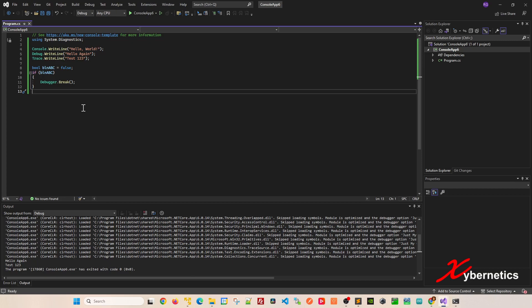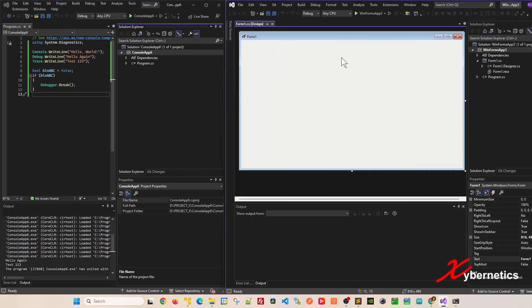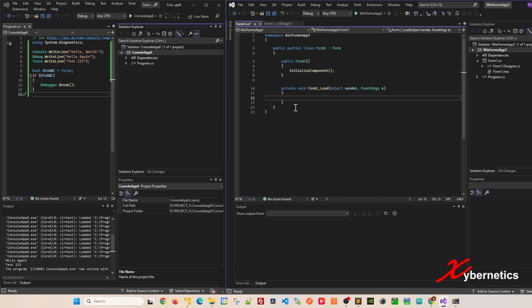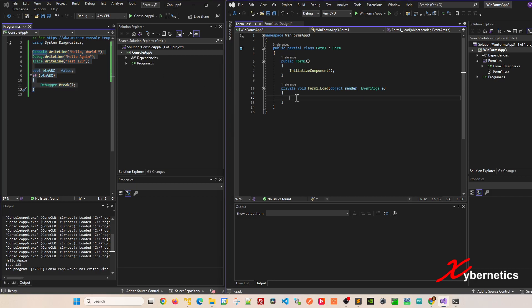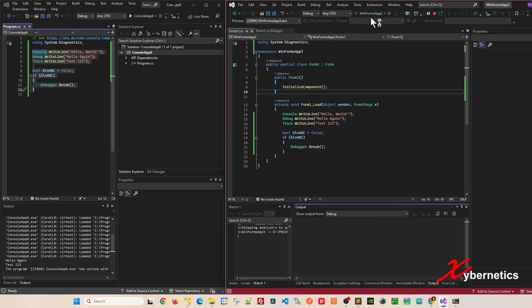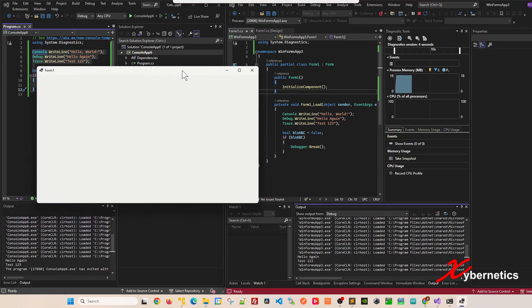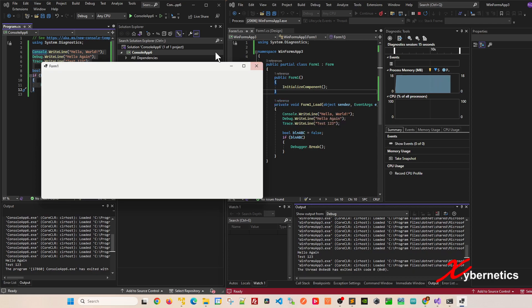Let me create a brand new Windows application and show you what other techniques you can use. I've got a Windows application here. If I double-click this and add the same set of four debugging techniques, let's see what the impacts are. If you run this, when the Windows application is running, the messages from debug and trace come into the output window.